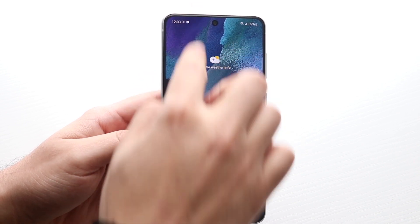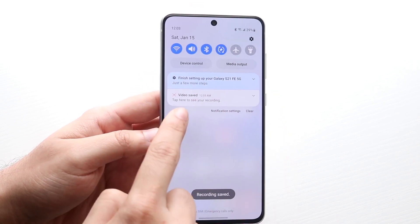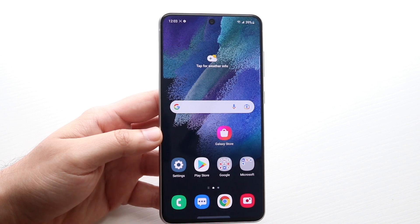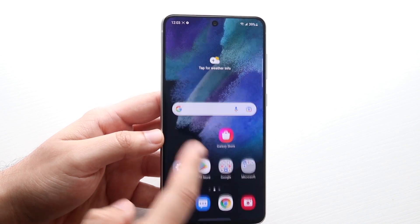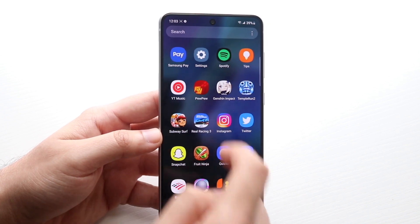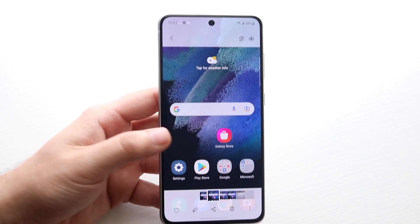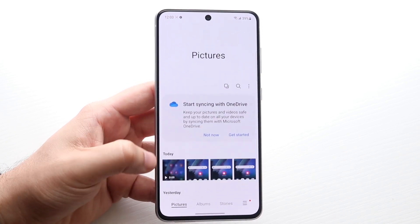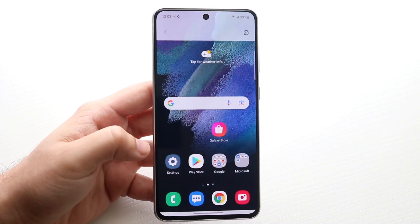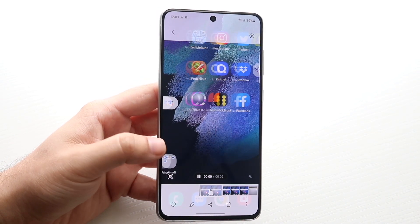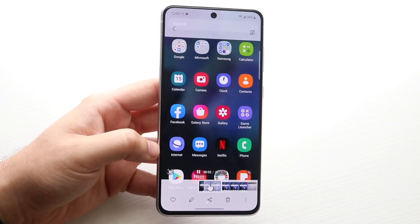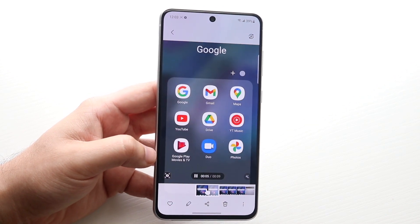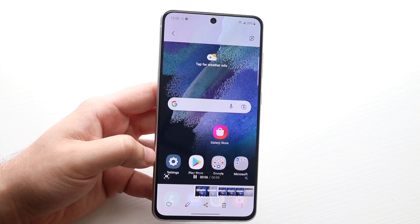When you do that, if you swipe down it'll say video saved. If you don't see that, swipe up and go straight into your gallery application, and you'll be able to see the video from the screen recorder. Click on it and there's the video we just made.